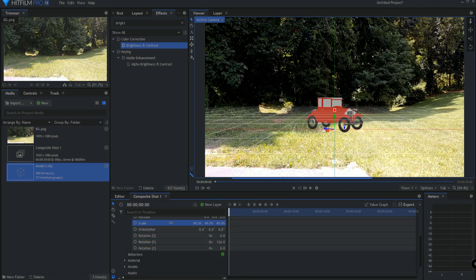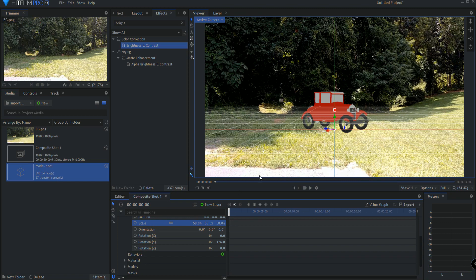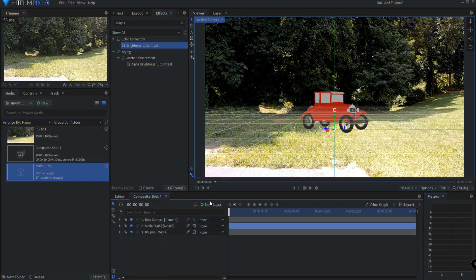Hopefully big car. Maybe I'll go ahead and just make it about like that size. Okay, so now I have my model basically in place here.